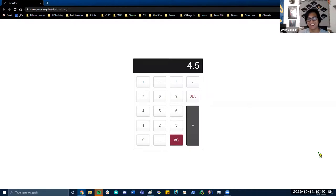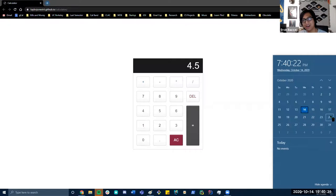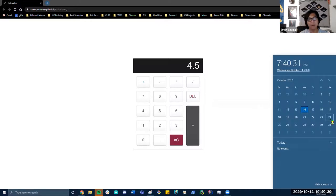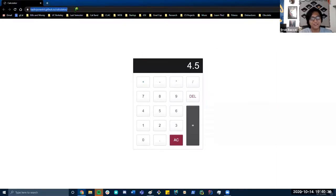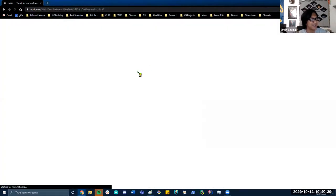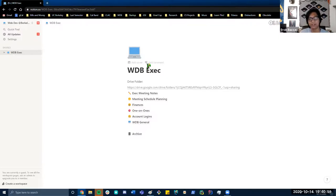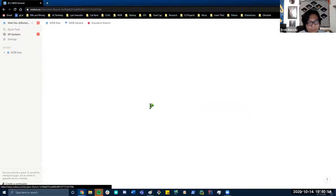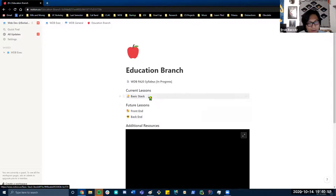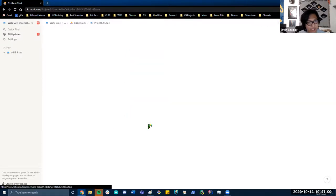Project two is assigned right now and is due on October 24th — you'll have one and a half weeks to do it. There is a spec available. There is also a JavaScript homework that will be released very soon, also due on the 24th. So for both assignments, you have one and a half weeks. Let's hop onto the project two spec.